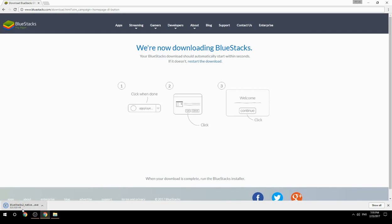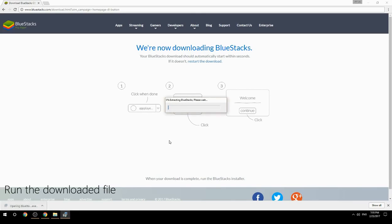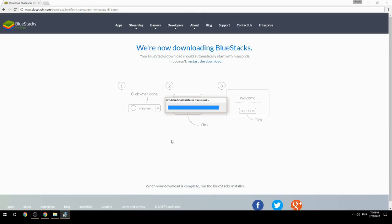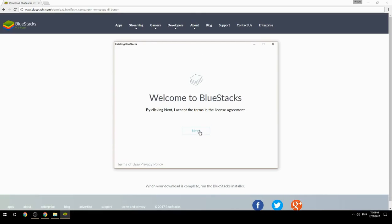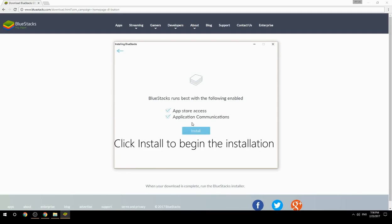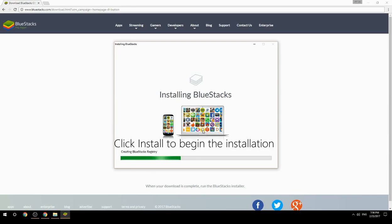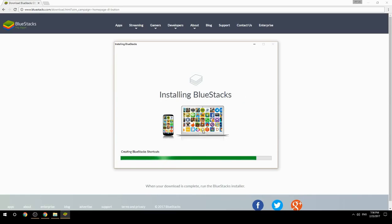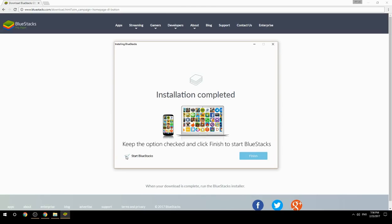Run the downloaded file, choose the location to install, then click Install to begin the installation. Keep the option checked and click Finish to start BlueStacks.